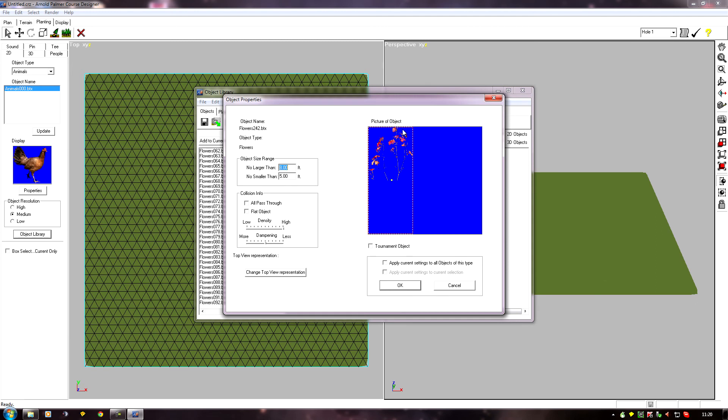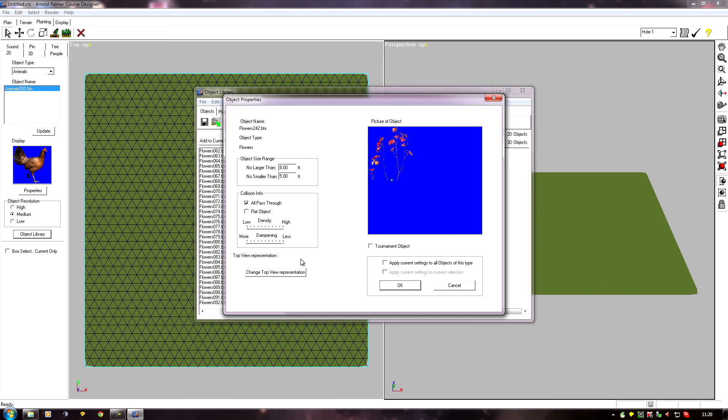Now, because it's a flower, obviously, I need to turn the all-pass-through on and set whatever the density and dampening. A flower wouldn't have a lot of dampening effect or a lot of density. So I tend to make these quite low, maybe minimum. They have very little effect on the ball.